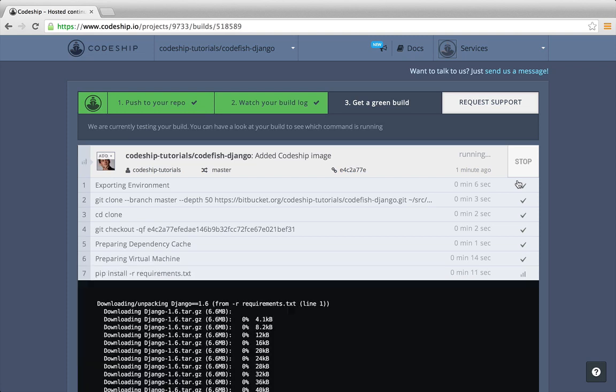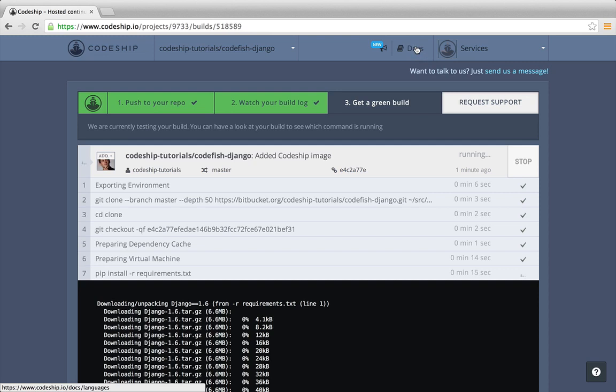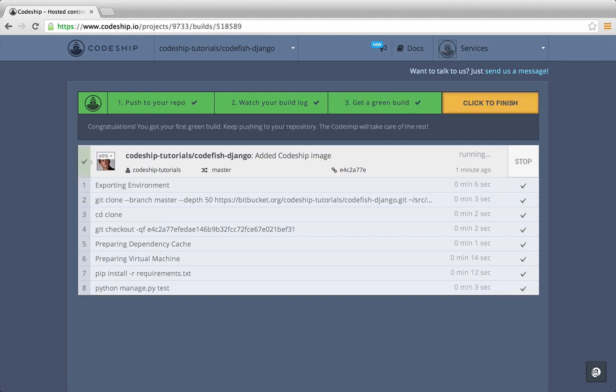By the way, if you ever need help, check out the Codeship documentation. If you encounter any problems, contact the Codeship crew by clicking on the support links in the top right or the bottom right corner. And a few seconds later, our build succeeded. Great!